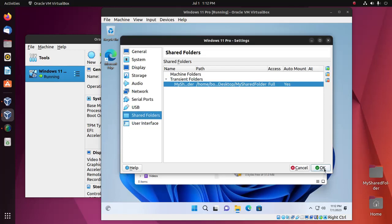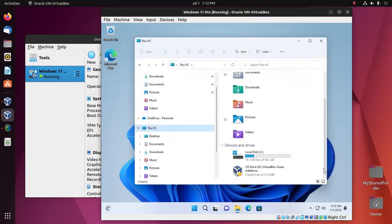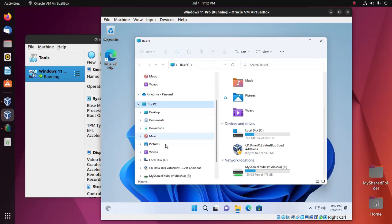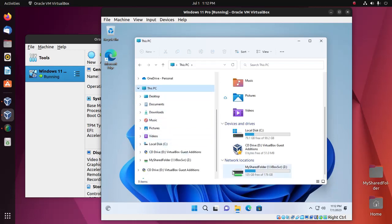Now click OK. Then here you will see the shared folder in the Network Locations section.